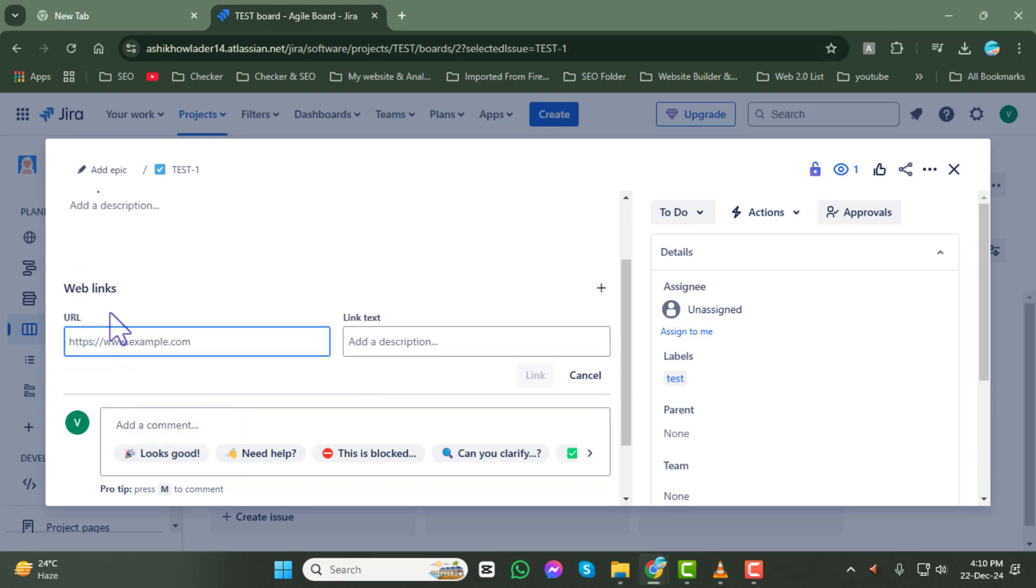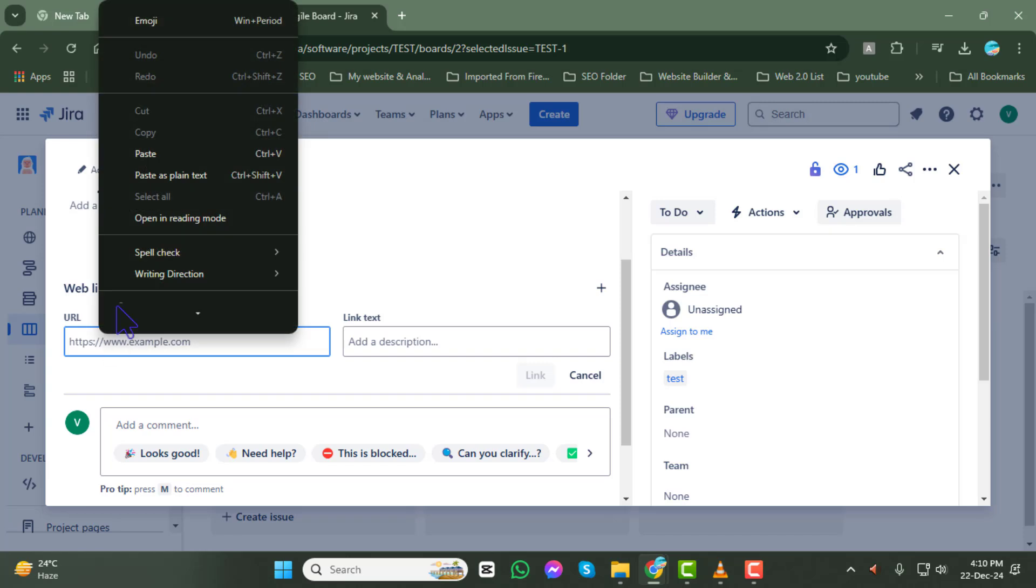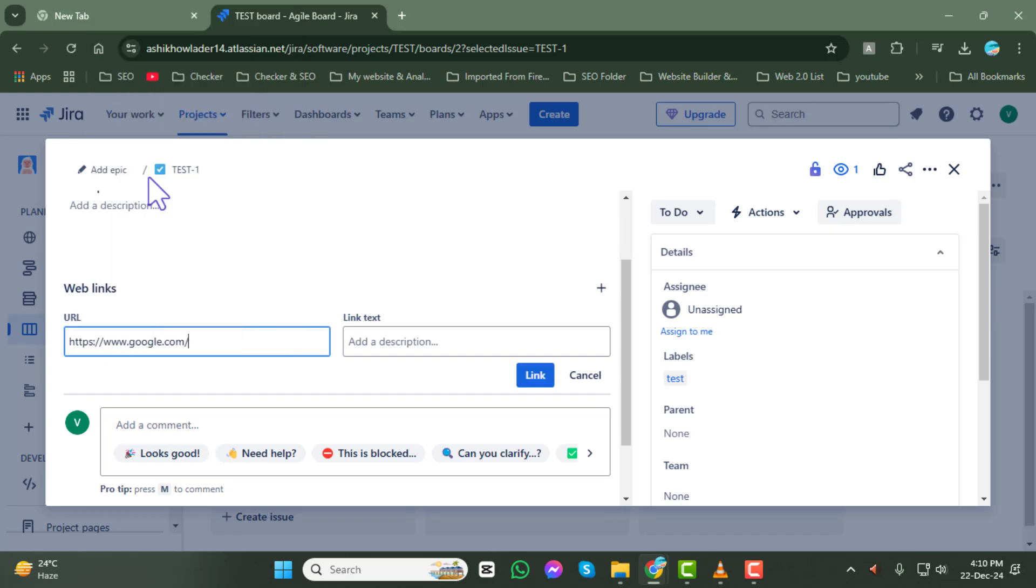Step 7. In the URL section, paste or type the web link you want to add. In the link text section, enter a descriptive name or label for the link. This makes it easier for your team to understand the purpose of the link.